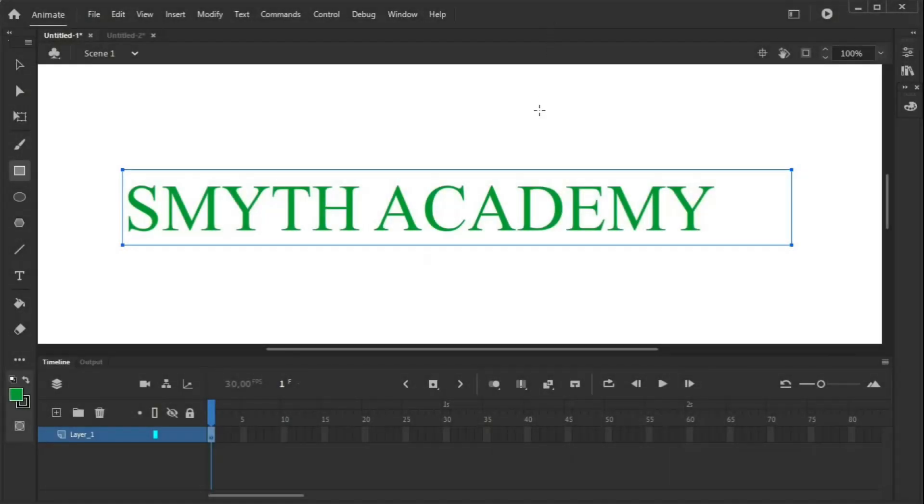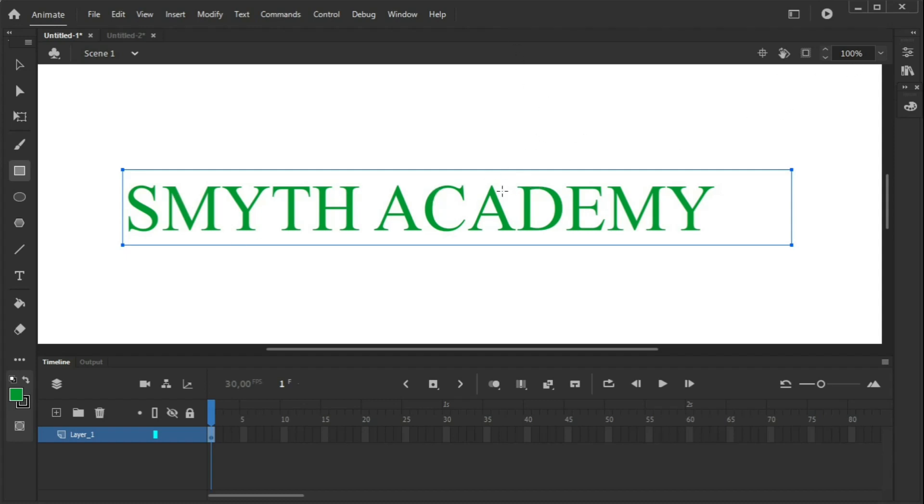Hello, we're going to do some fade-ins and fade-outs in Adobe Animate. We will start with some text. I've just created this text with a text tool.